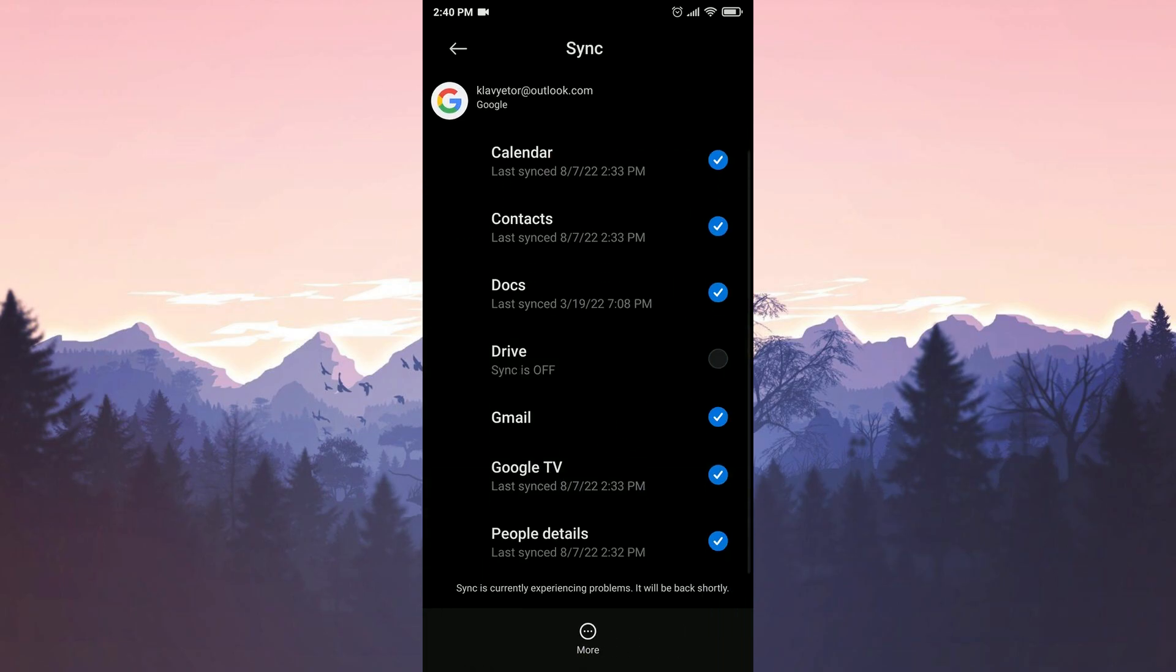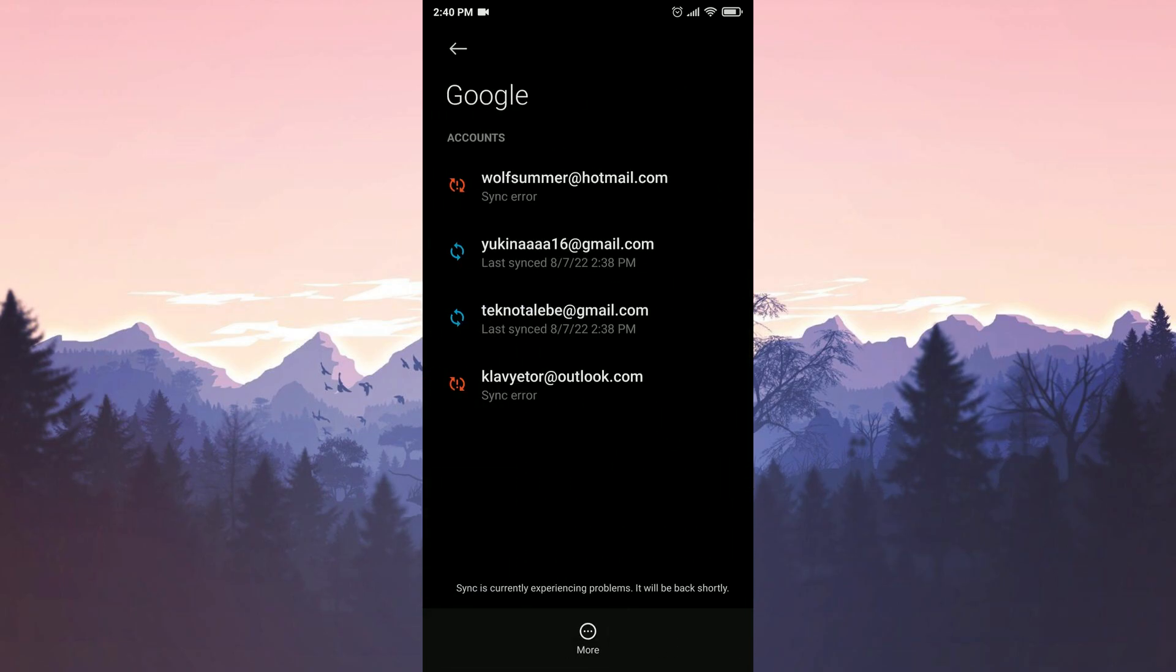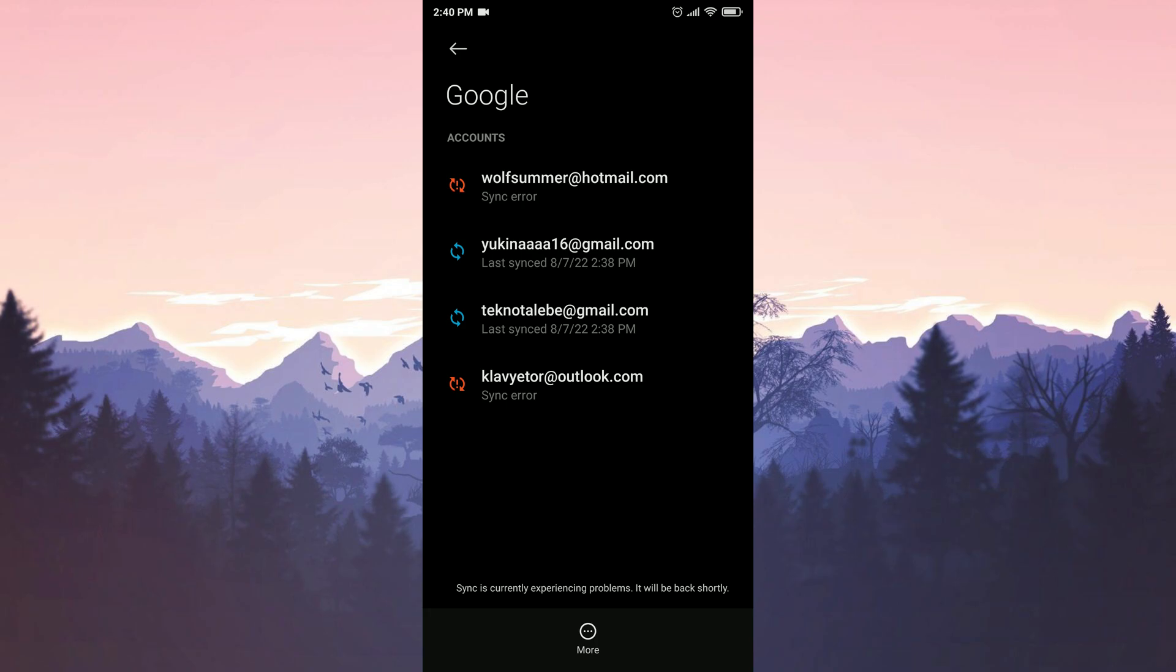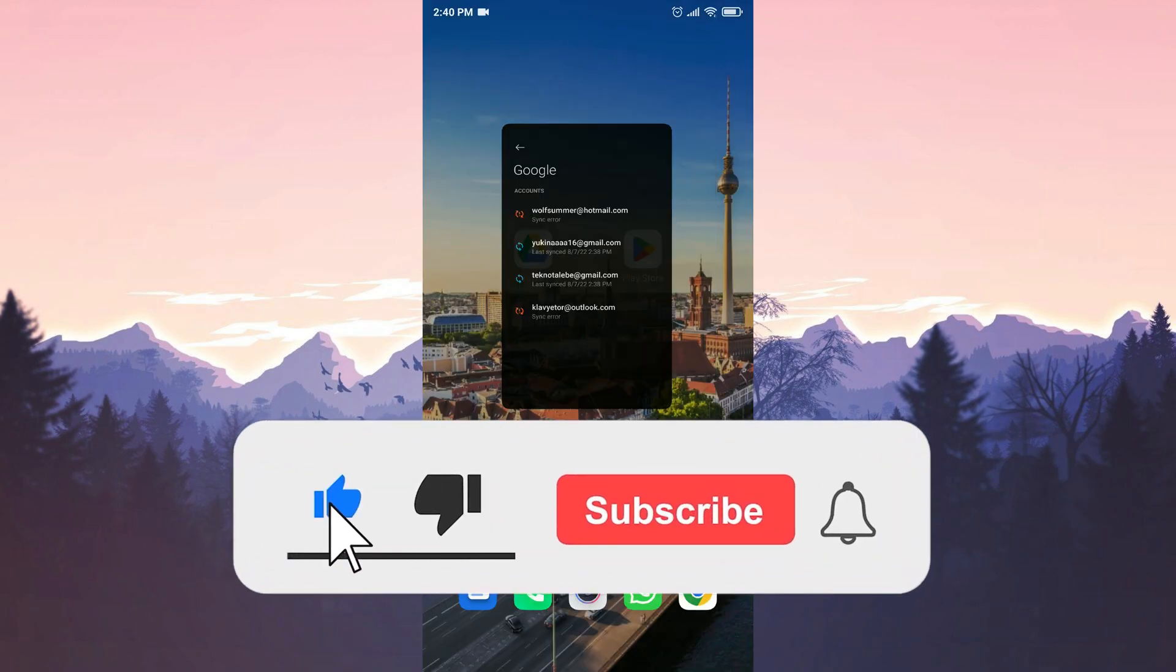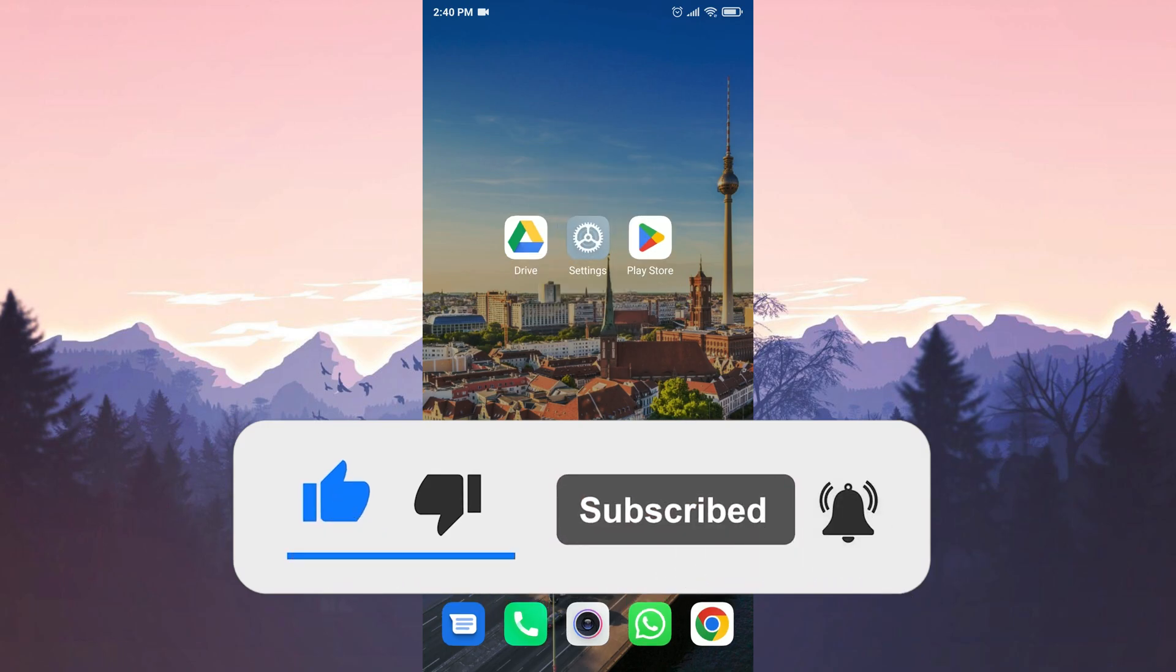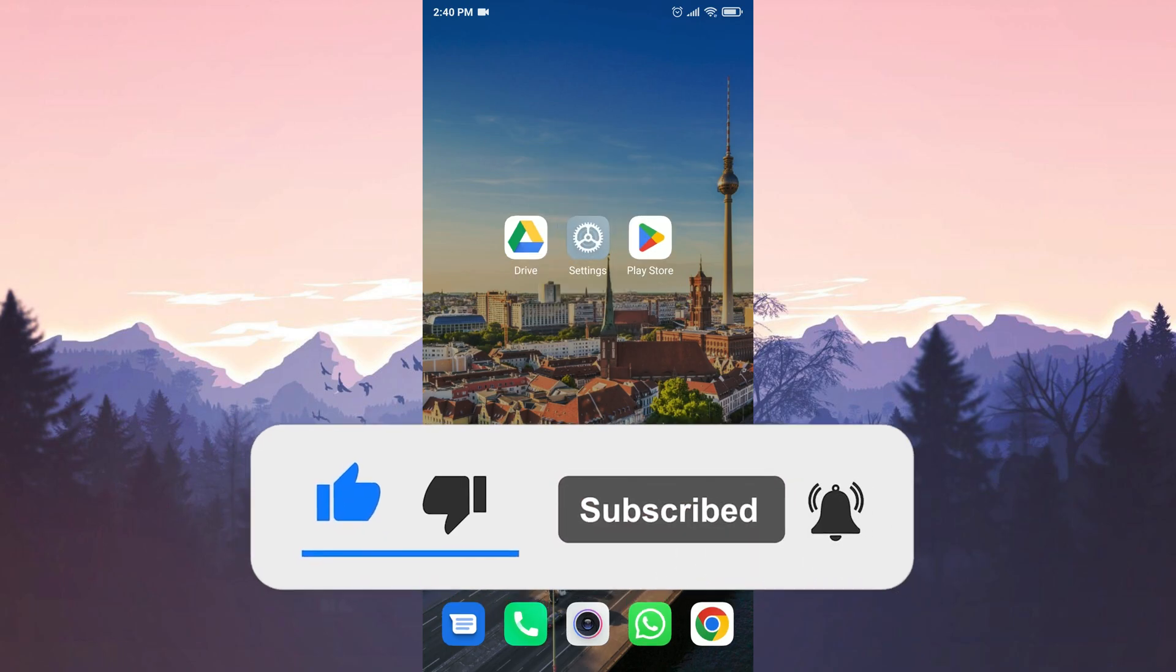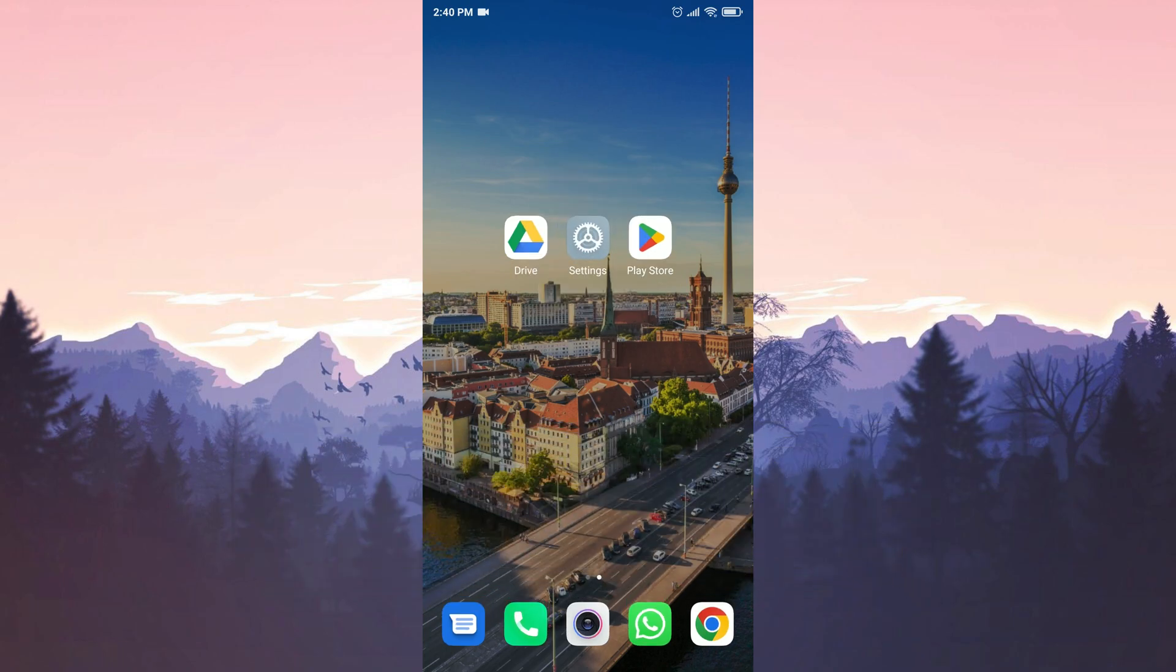We have come to the end of the video. I hope these solutions fixed your problem. If the video helped you, don't forget to like the video. You can also subscribe to my channel to support me. Take care and see you in the next video.